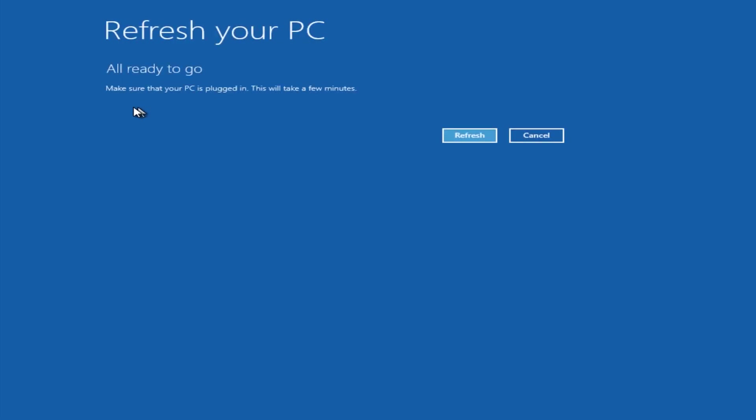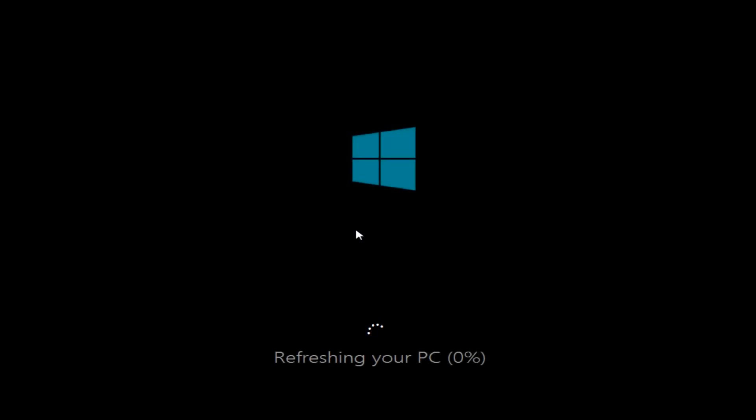Now it's just going to give you the last time to pull out if you wish, but it's going to say Refresh, and as soon as you click on this you're committed to it. So I'm going to click on this and that's going to start to rebuild the operating system and fix any glitches or issues that you may have had.